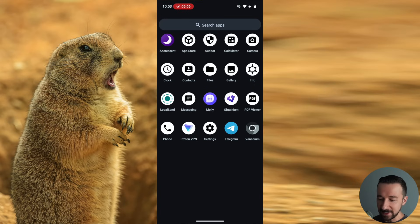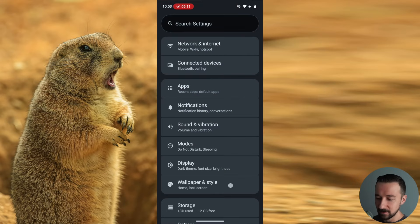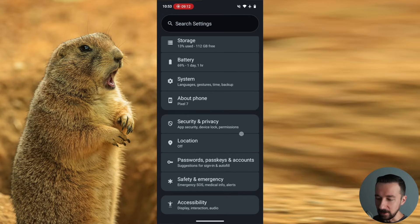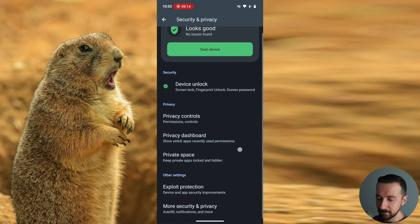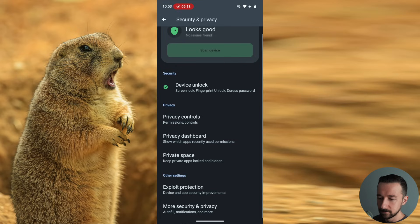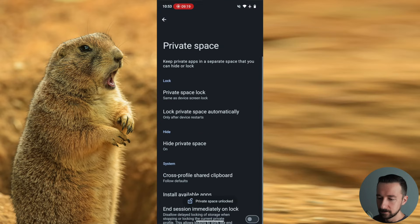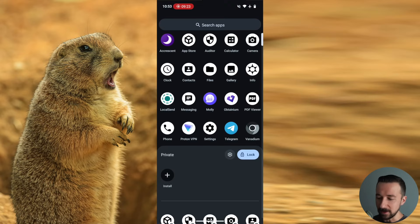Now in order to access it, you have to go into settings and security and privacy, then down to private space, unlock it. And then if you go to the app drawer again, you can see our unlocked private space.